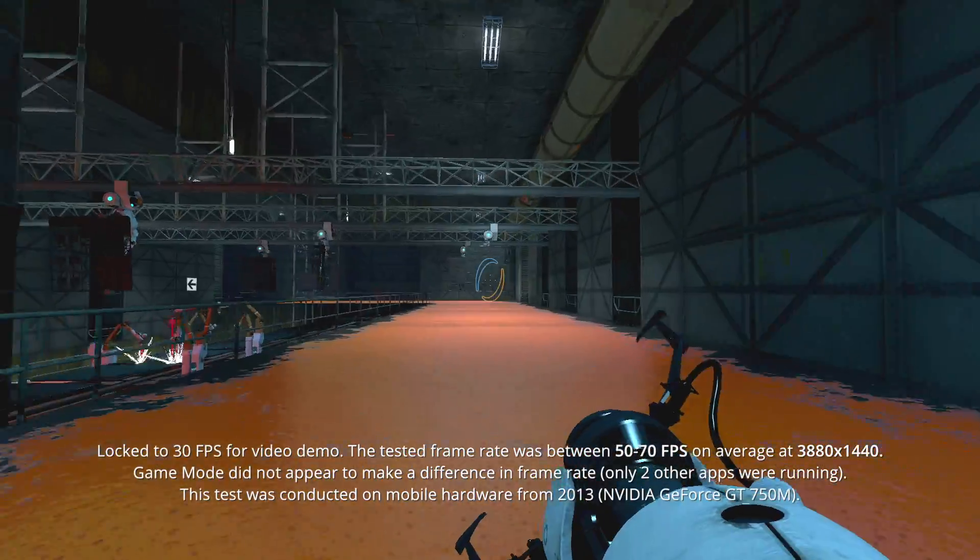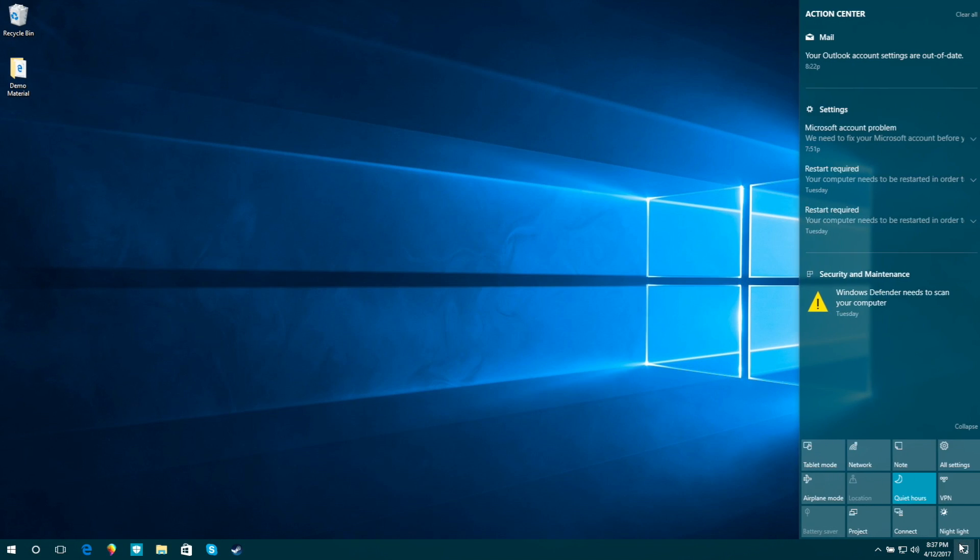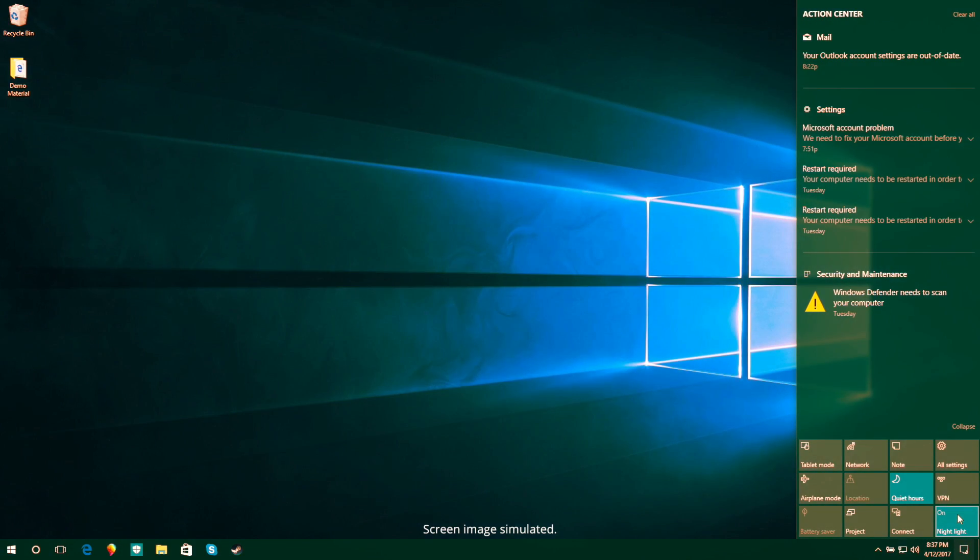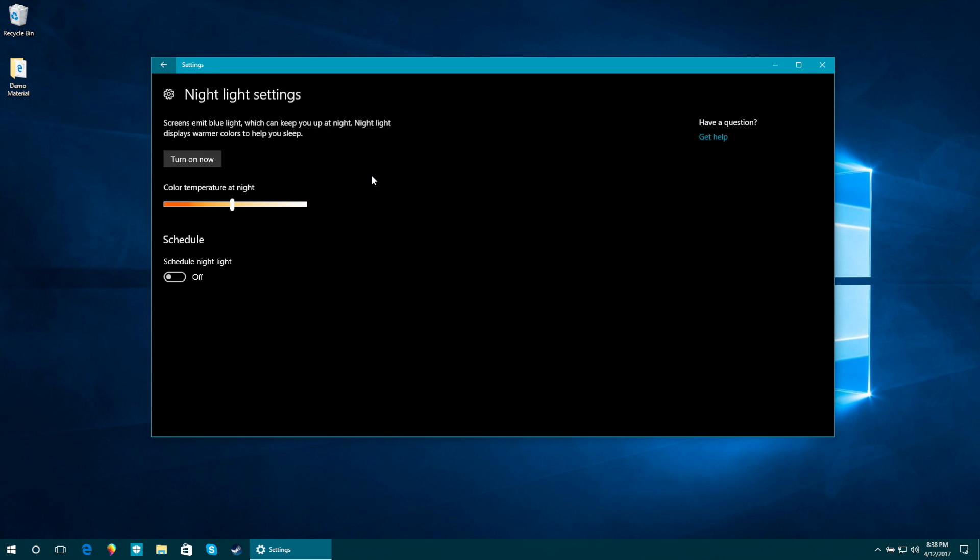Night light will reduce the blue light in your computer screen. This is ideal for lower light environments as the screen is typically easier on the eyes with a warmer tinge.